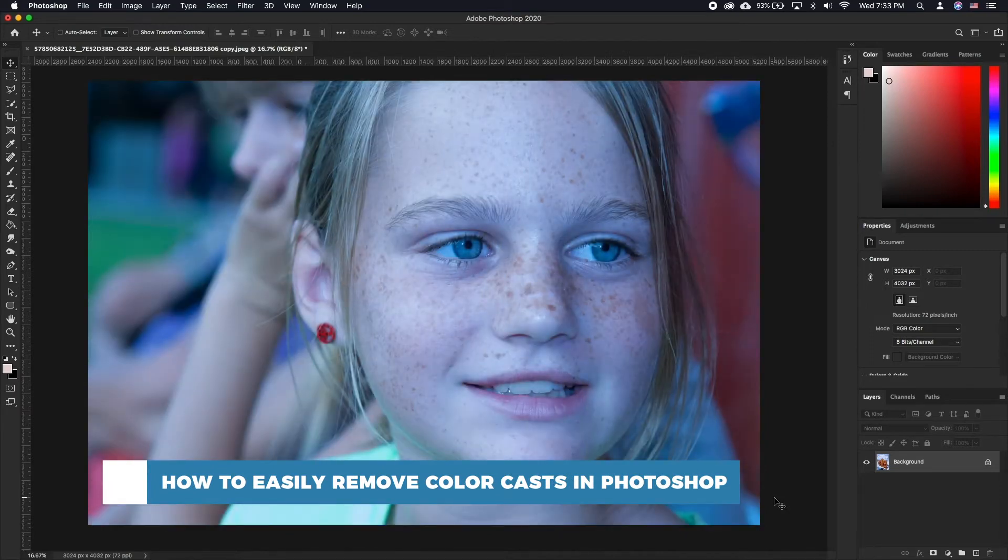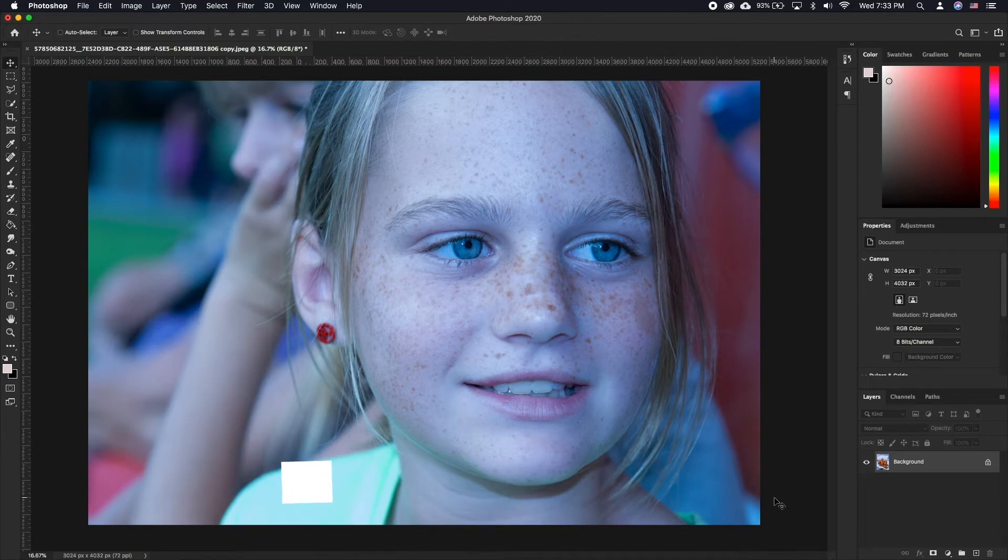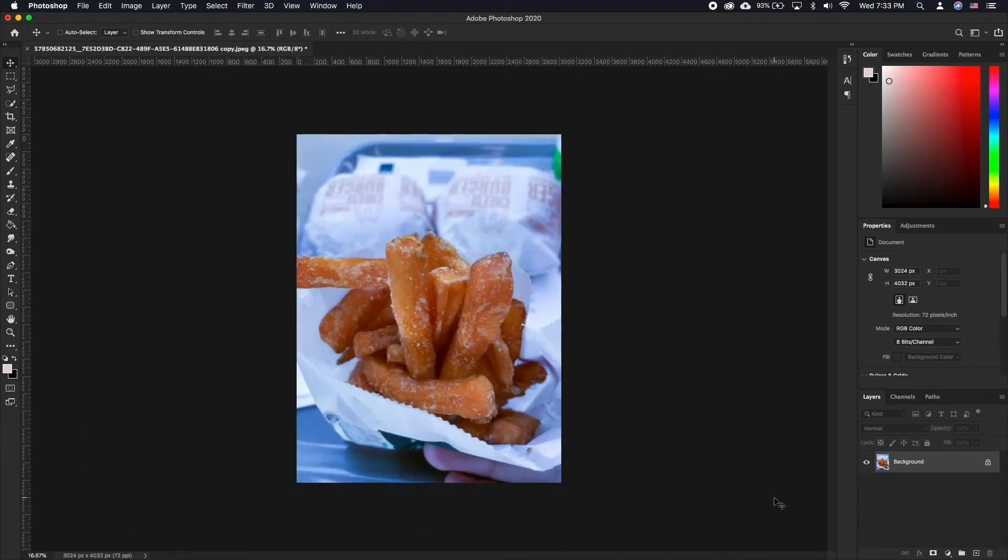Sometimes when you take a photo, you will notice that there is an unnatural overall color to the photo. This can look good in some cases but with photos of food for example, it can look rather off-putting.